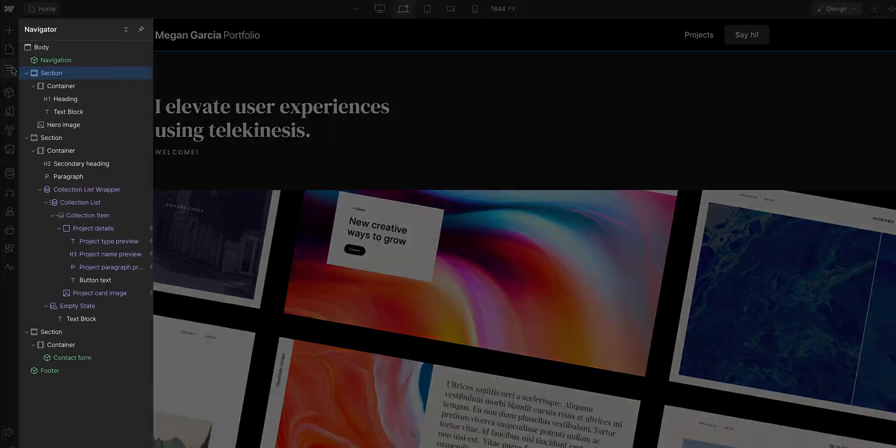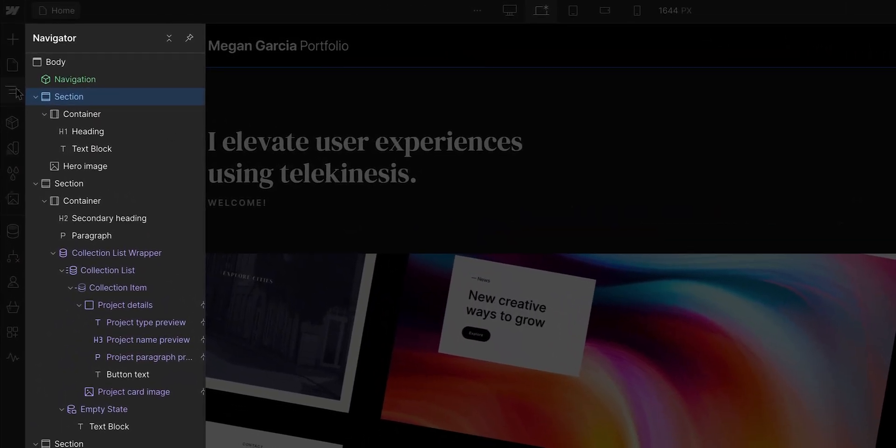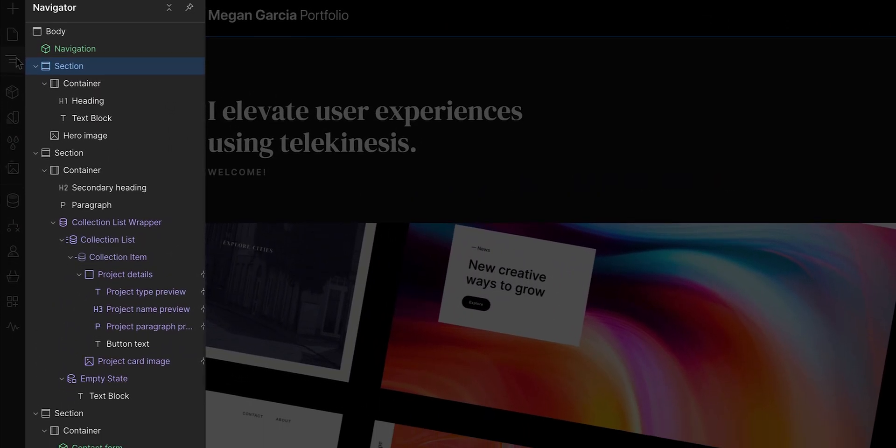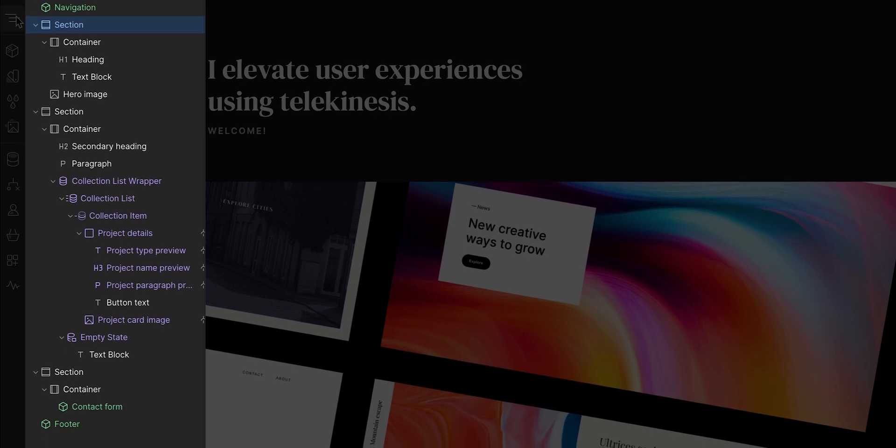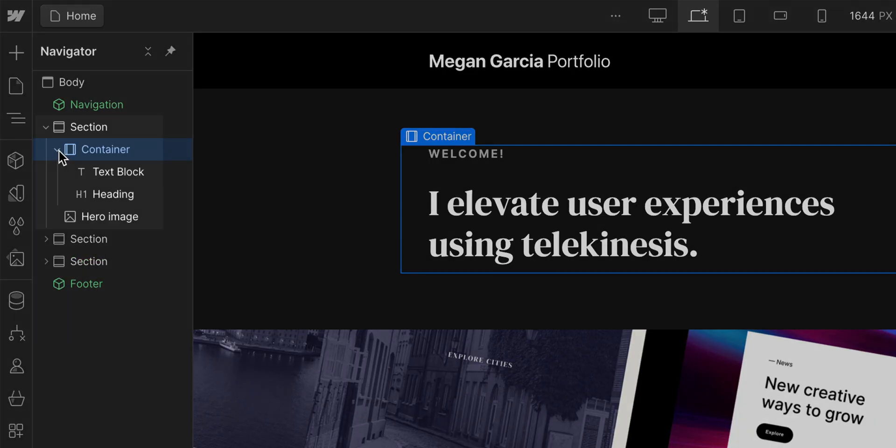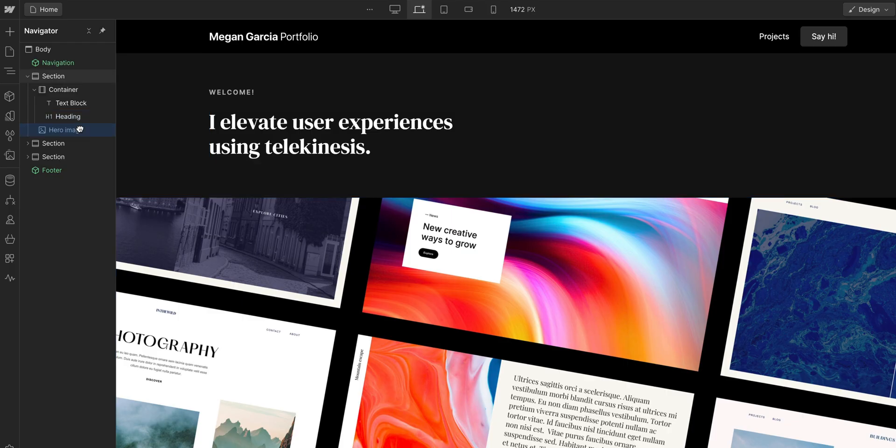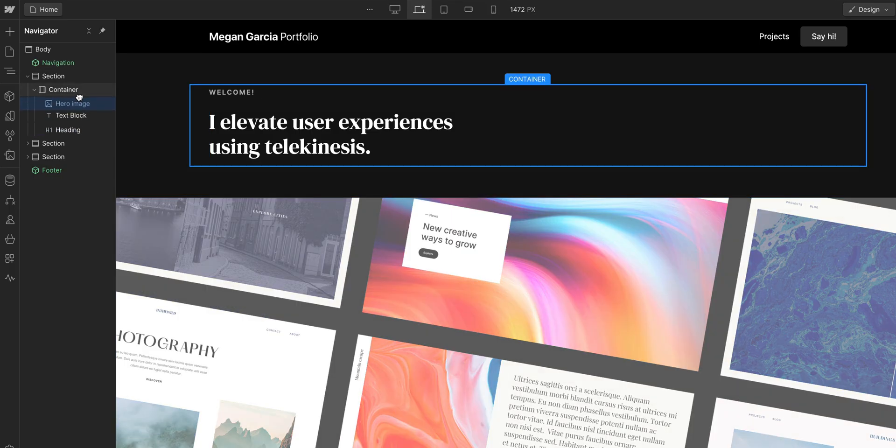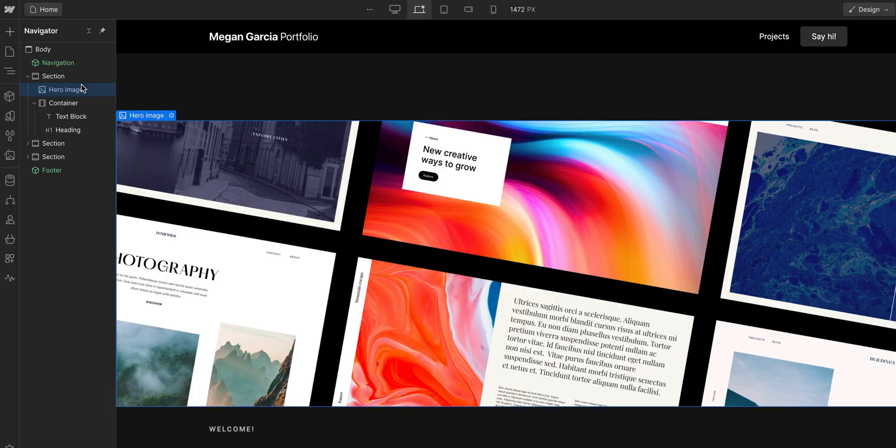The Navigator displays the content on a current page in the Webflow Designer. Not only does it show the entire element hierarchy, the structure and the relationship between parent and children elements, but you can also select and even move things directly from the Navigator.